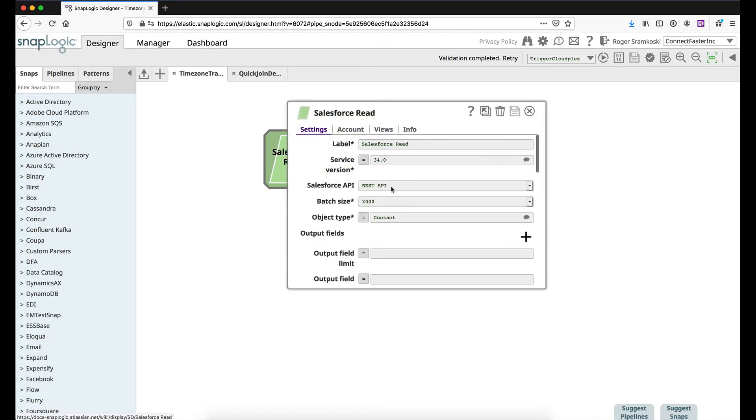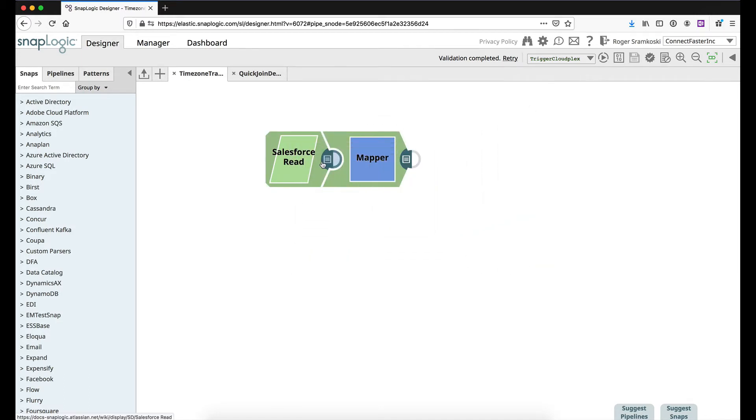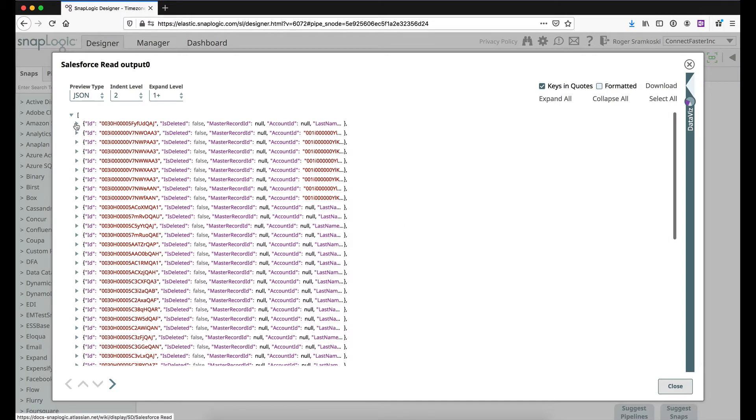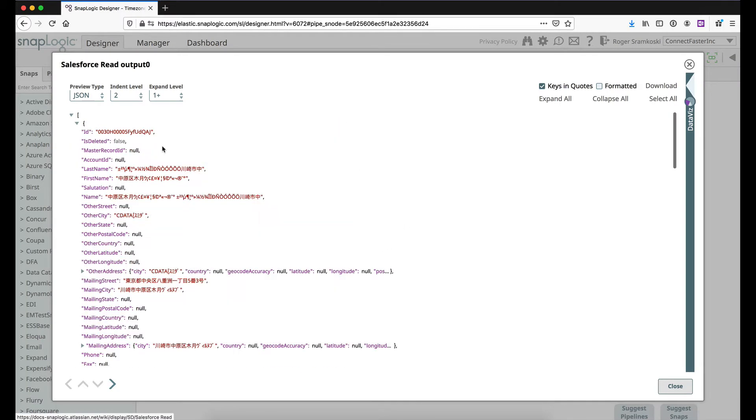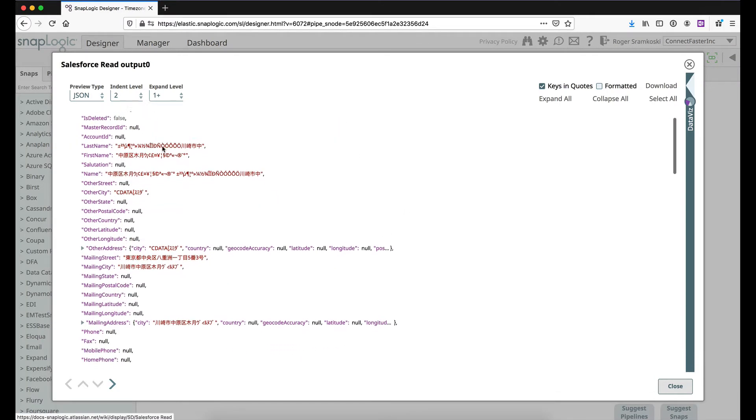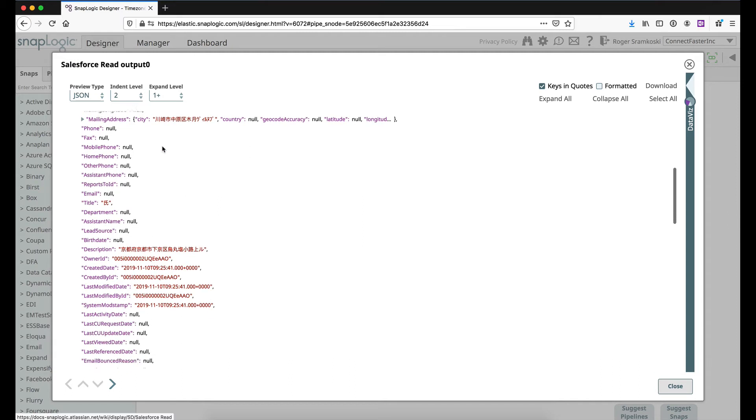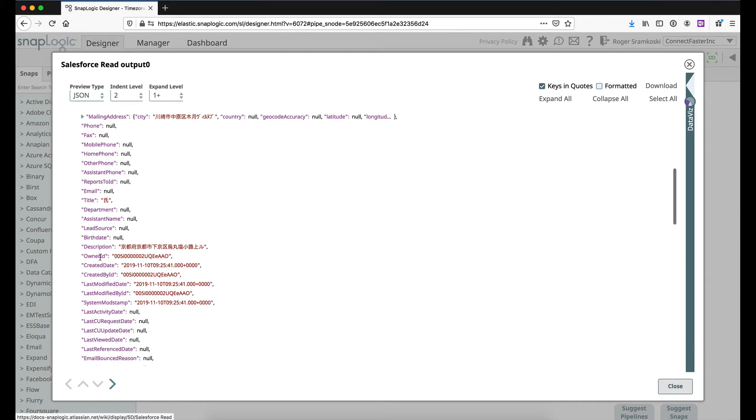In this case we're reading some contact information. Part of that contact information is there's going to be a created date for when the contact information was created right here. So we just want to call this out and take a look at the format that it's in and you'll see that other dates related to this are in a similar fashion.